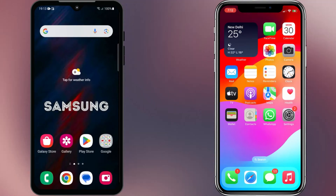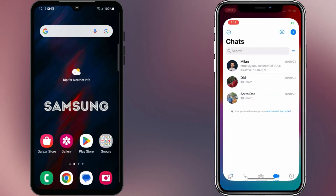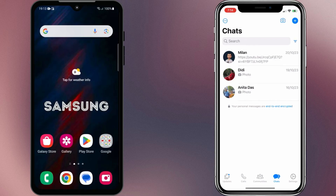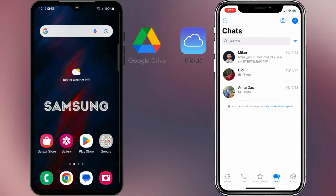If you ever want to migrate from an iPhone to a Samsung phone, you may need to transfer your WhatsApp data between them. But the problem is that your iPhone backs up WhatsApp data on Apple iCloud, while Samsung devices back up WhatsApp data on Google Drive. This made it nearly impossible to transfer WhatsApp chats between the two devices over the Internet.